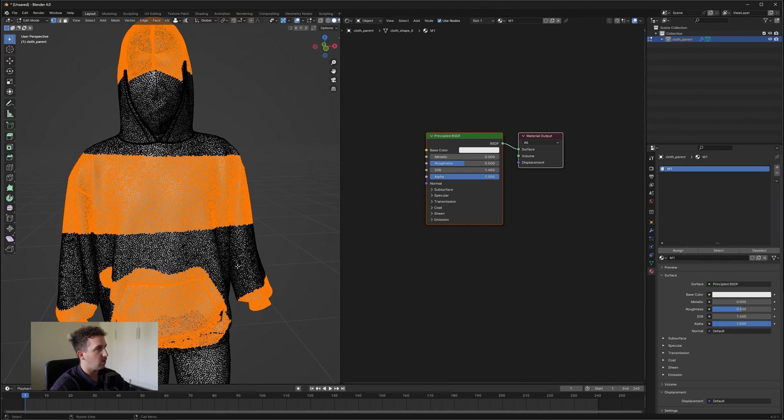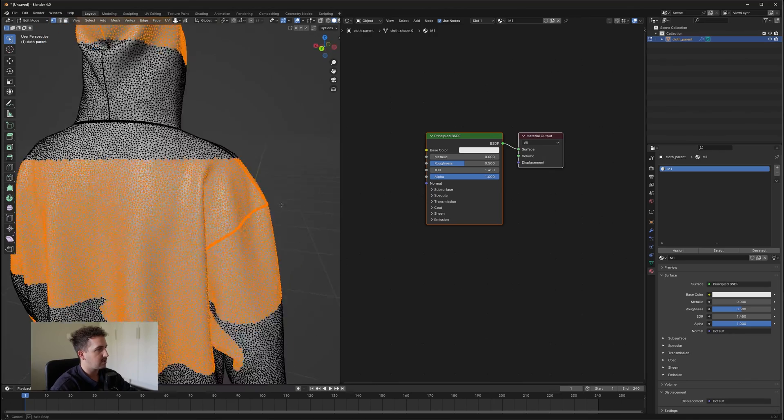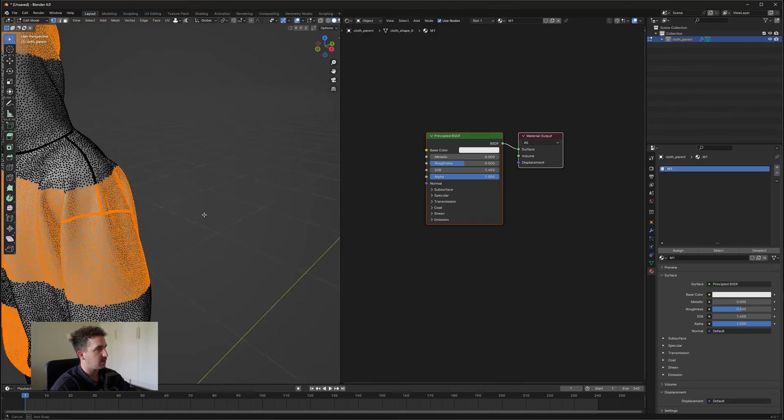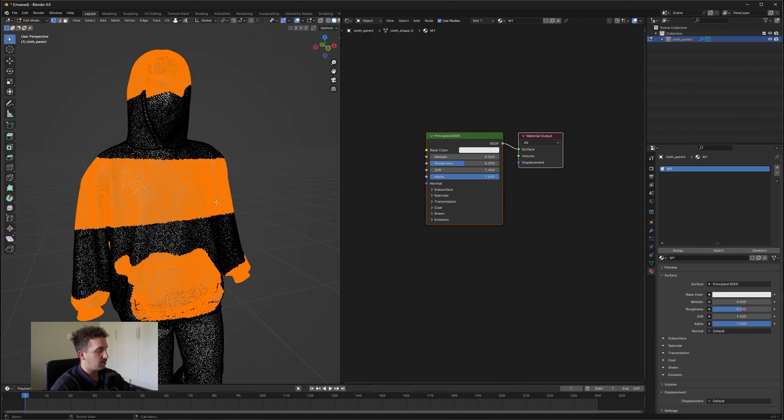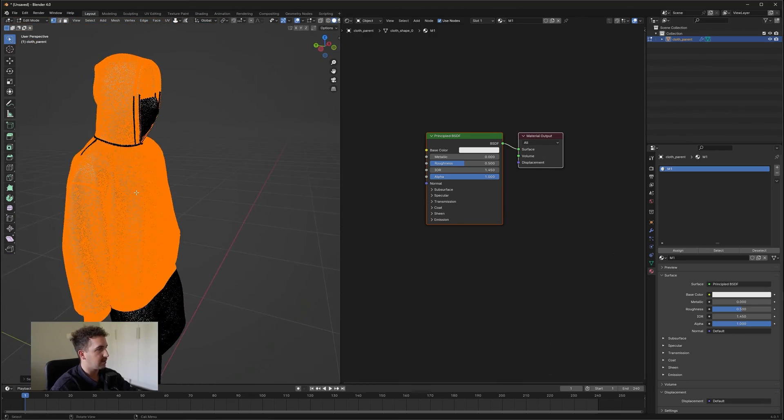But for now, we're just going to select the whole hoodie. So as you can see, we've selected as much as we possibly can. Then we're going to press Ctrl L again and we'll select everything.